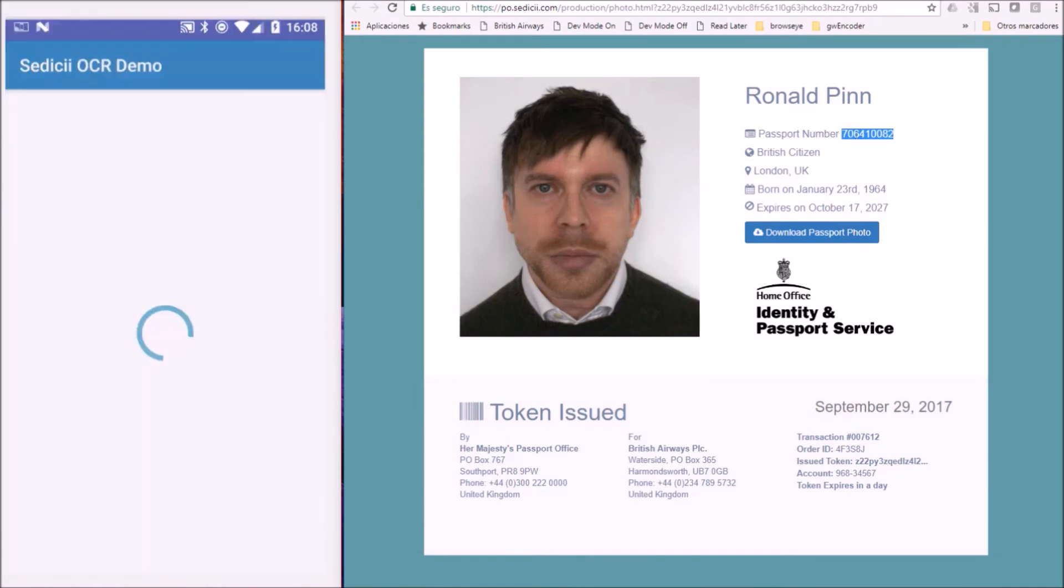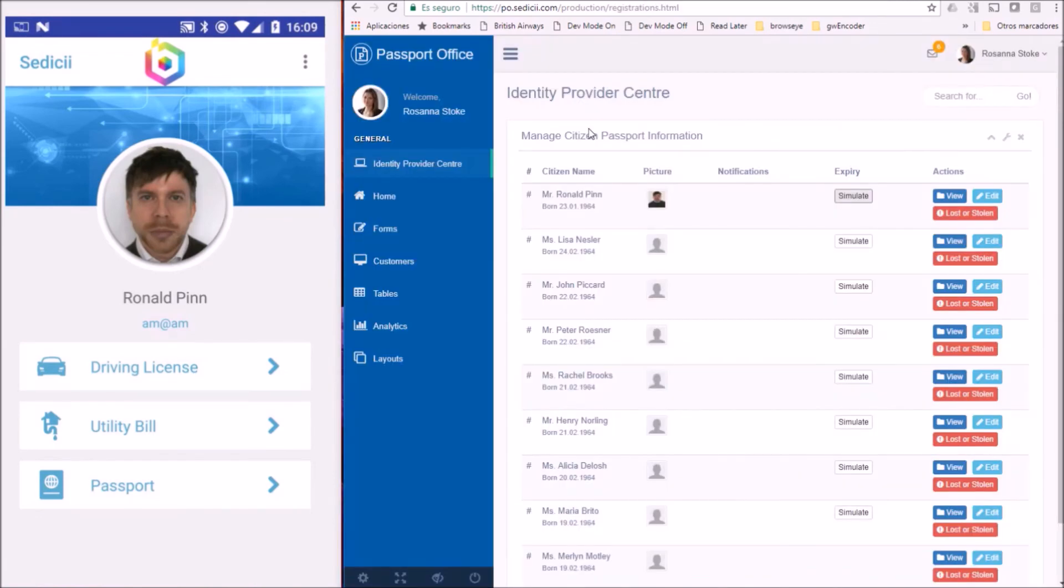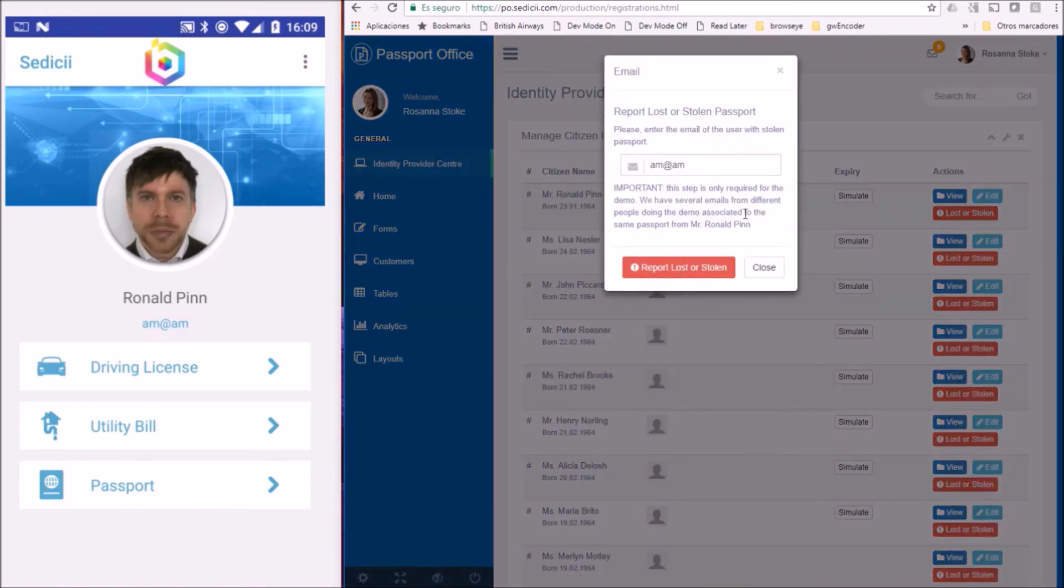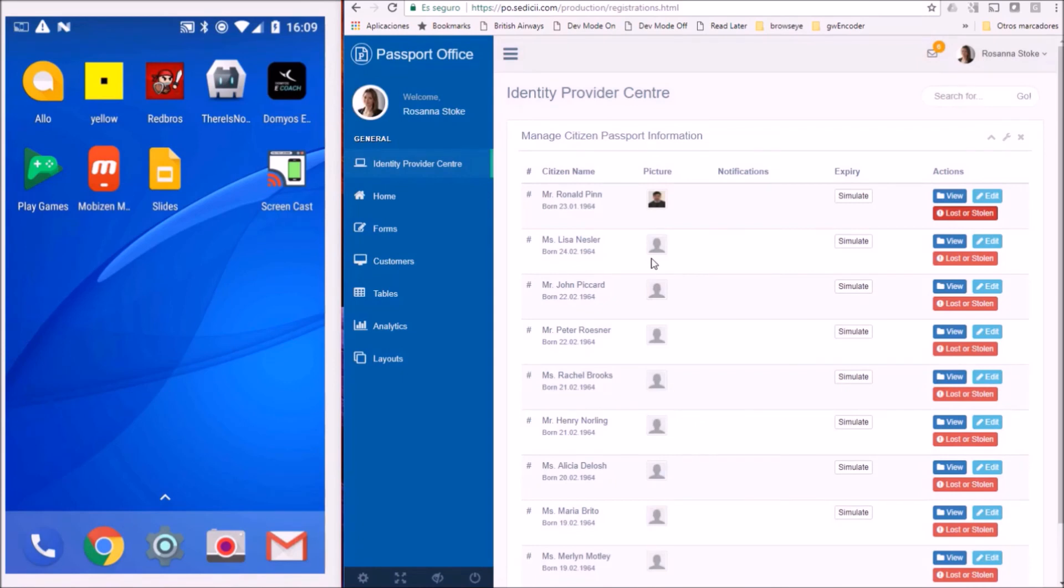This update mechanism can also be used to get a user confirmation. For instance, if someone calls the passport office pretending to be Mr. PIN and claiming to have lost his passport, it can send a push notification to Mr. PIN.